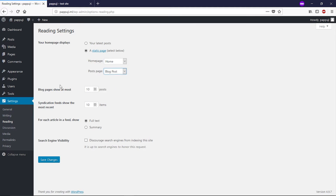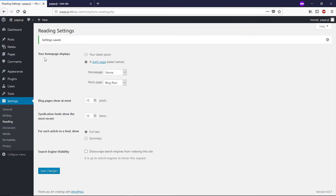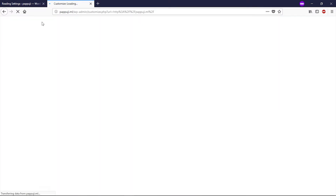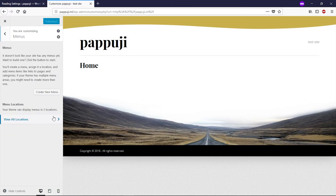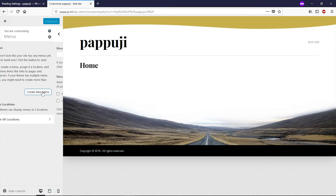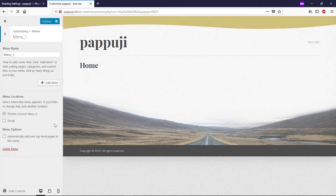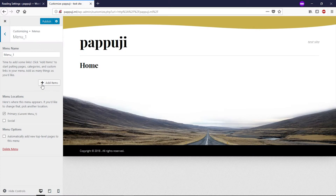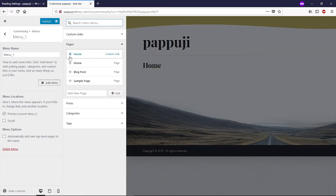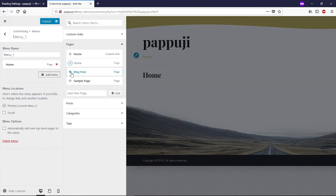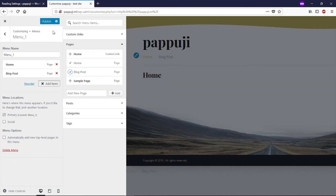Click Save Changes. Now let's go to your site and click Customize. Go to the Menu, create a Primary Menu — I'm going to call this menu 'menu_one'. Click Next, add the Home page item and the Blog Post page item to this menu, then click Publish.